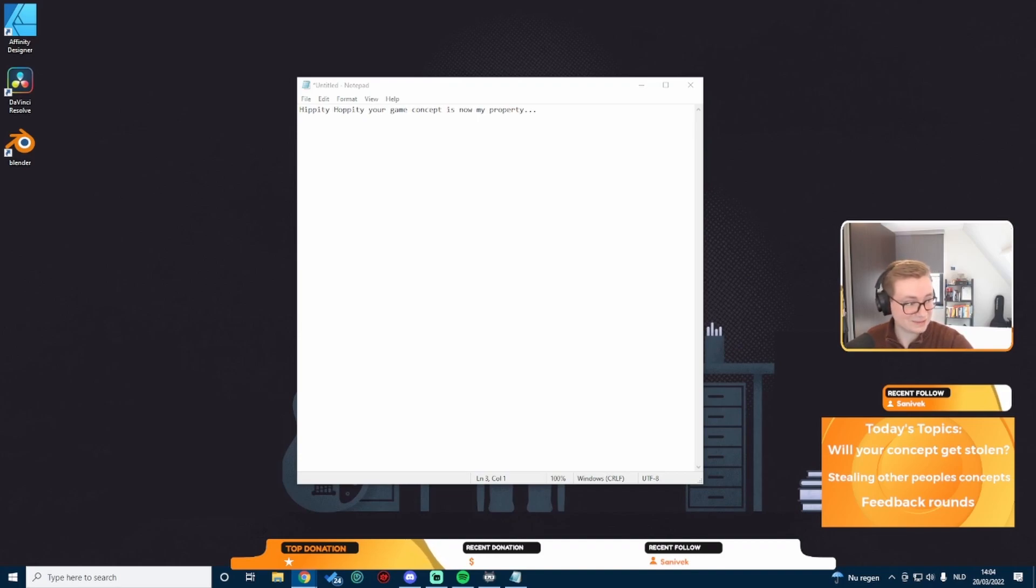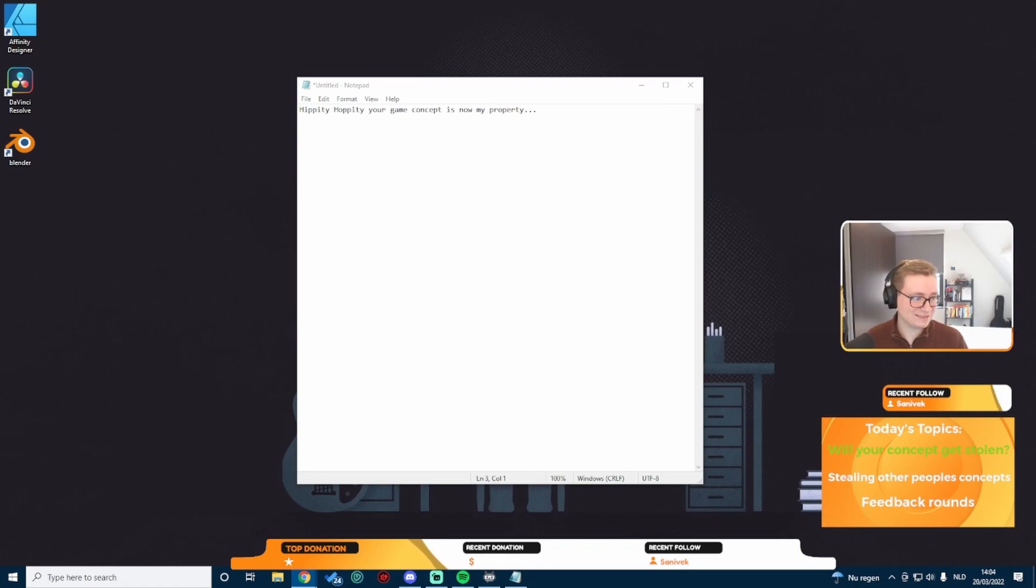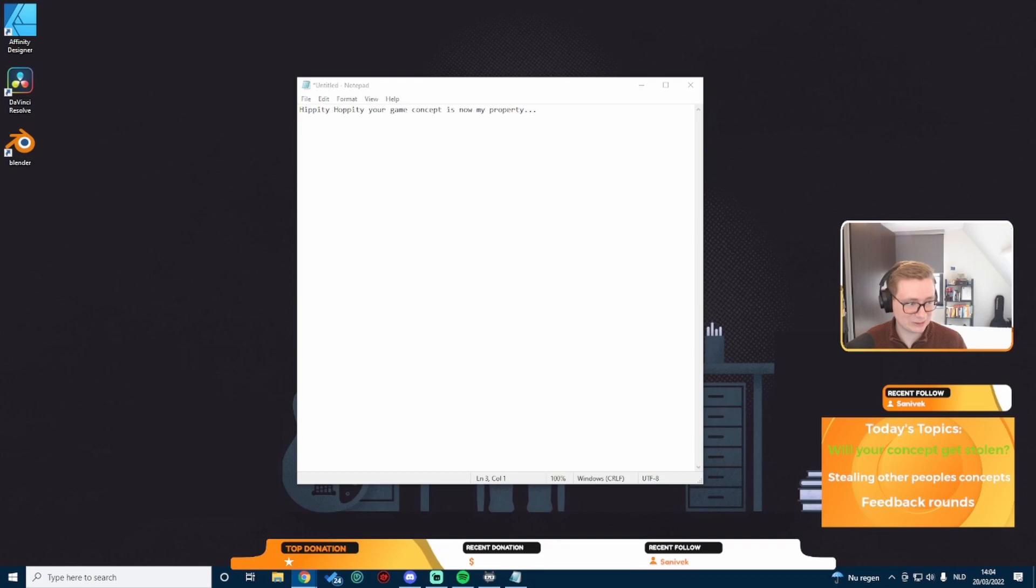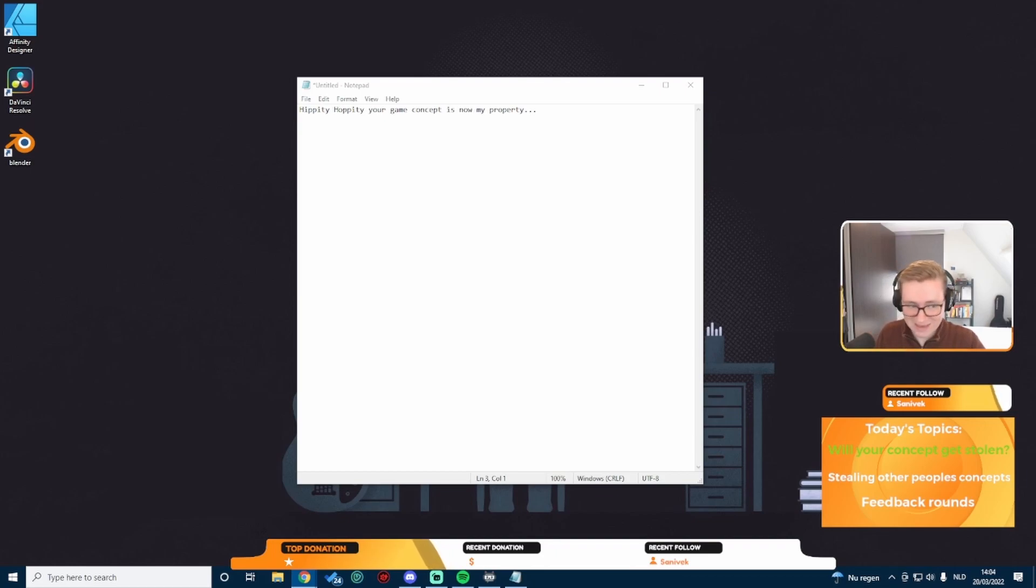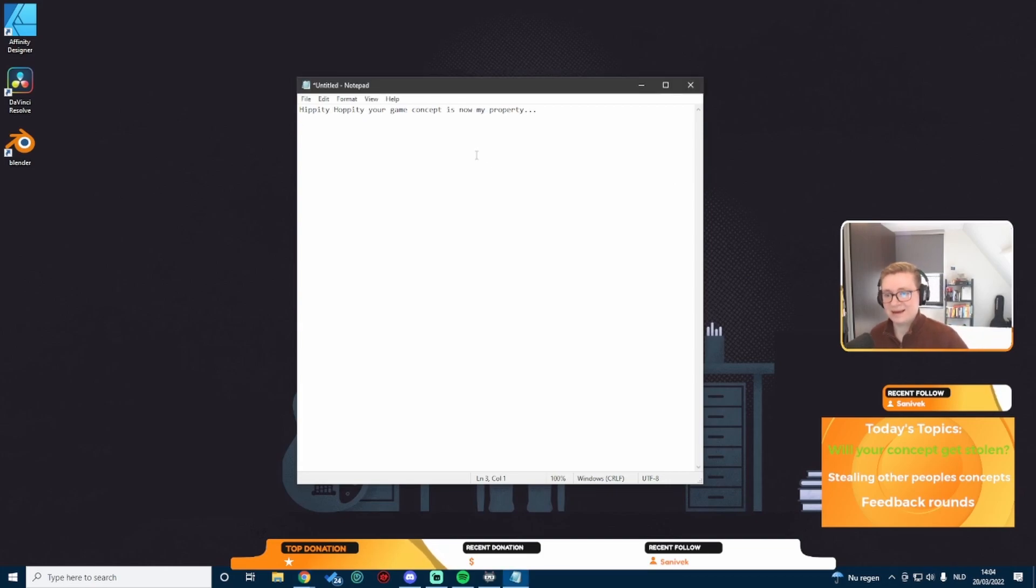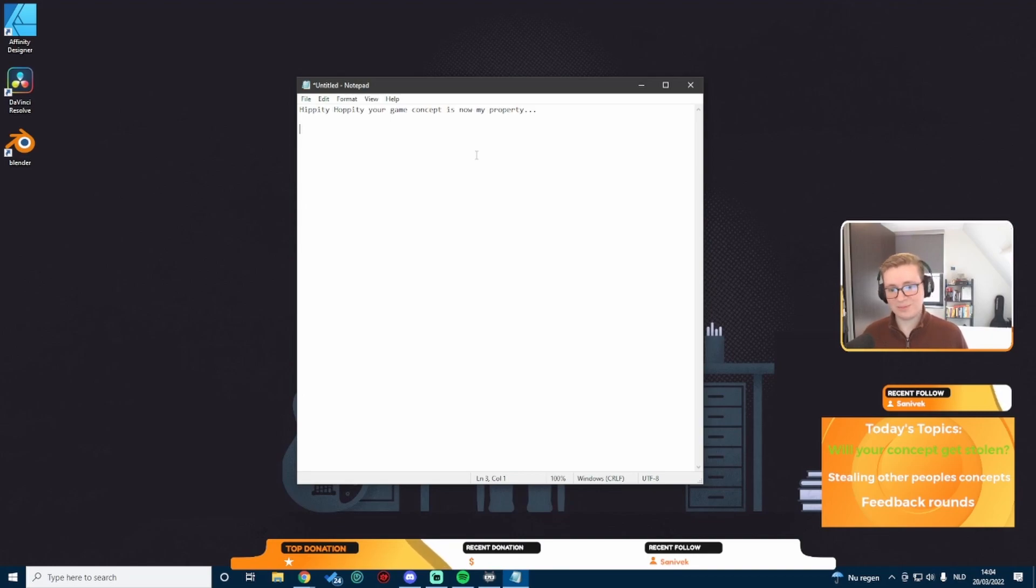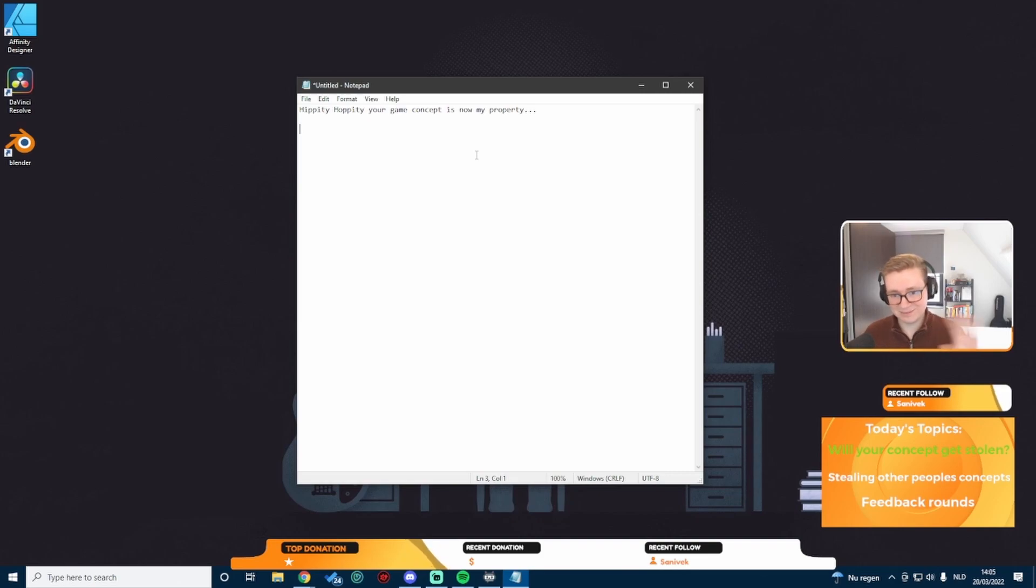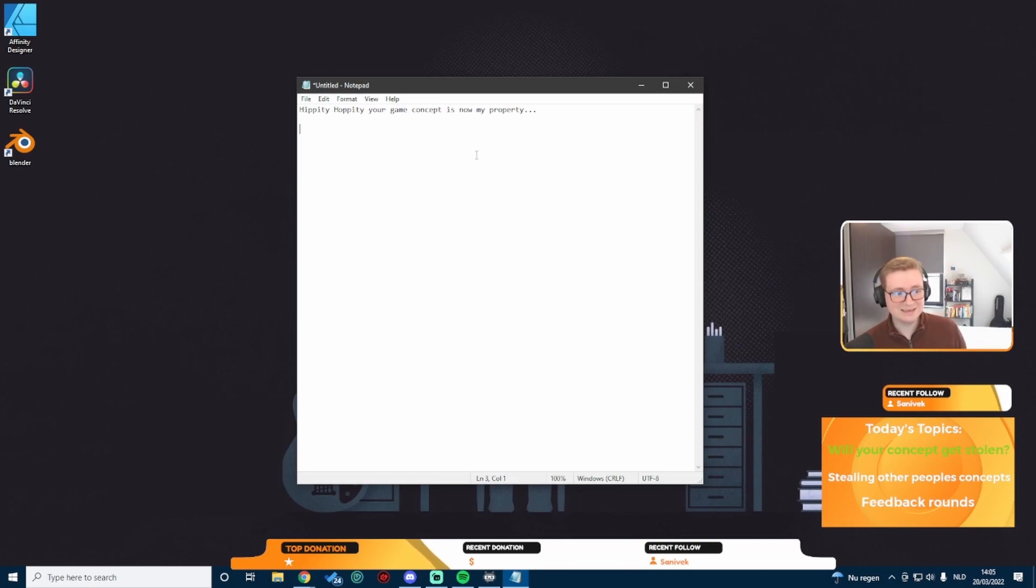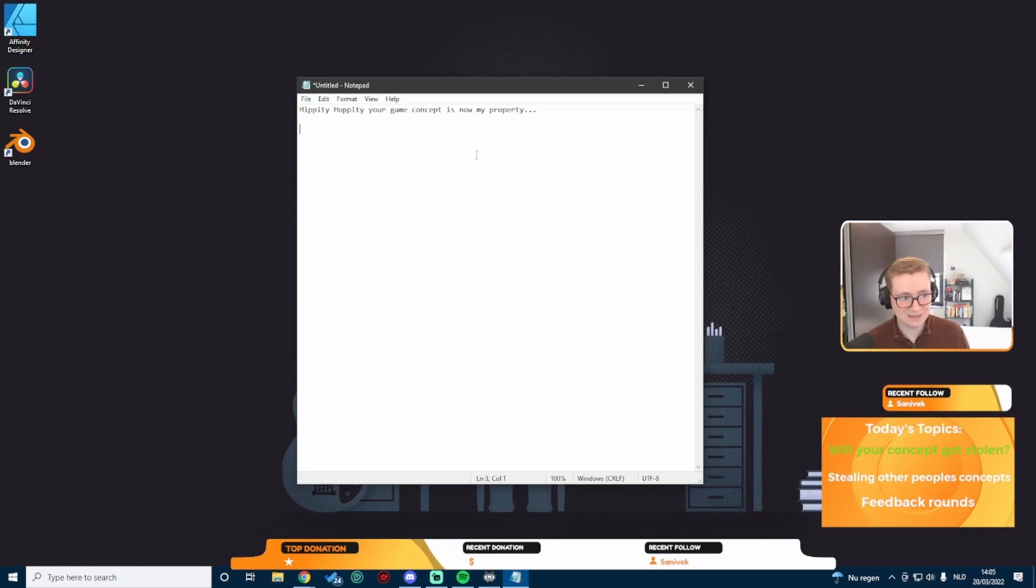I always like to write up my title before I get started. So in this case, it's Hippity Hoppity, Your Game Concept is Now My Property. The first one is just generally about people stealing your concept.